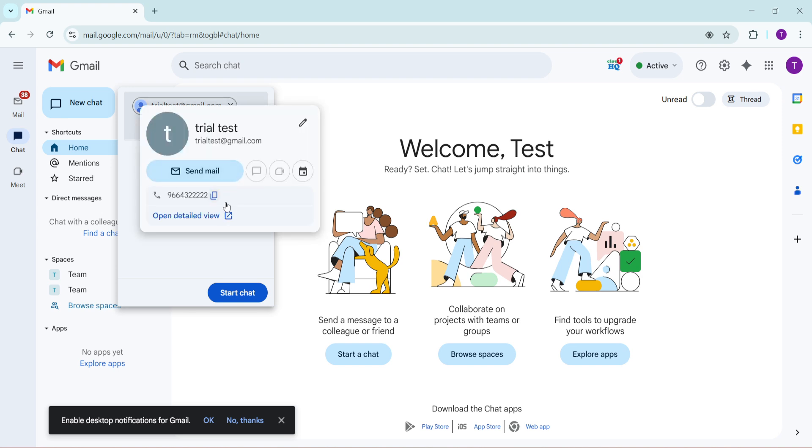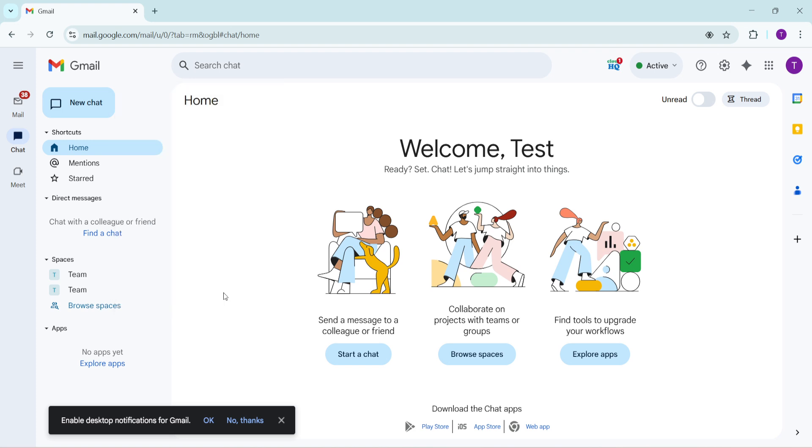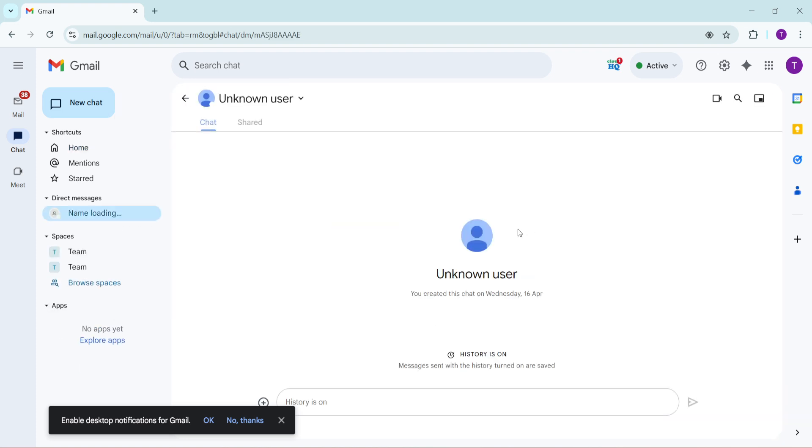Once you've entered the correct email address, click on it from the list of suggestions and then proceed to click on start chat. This will open a chat window with that person.